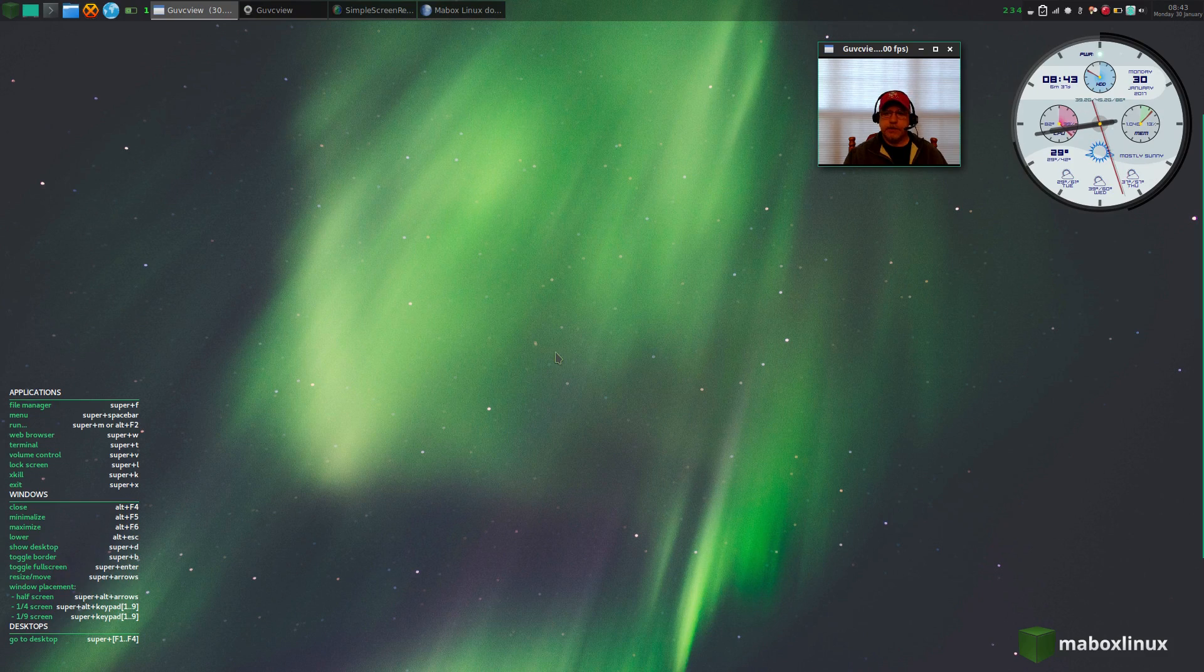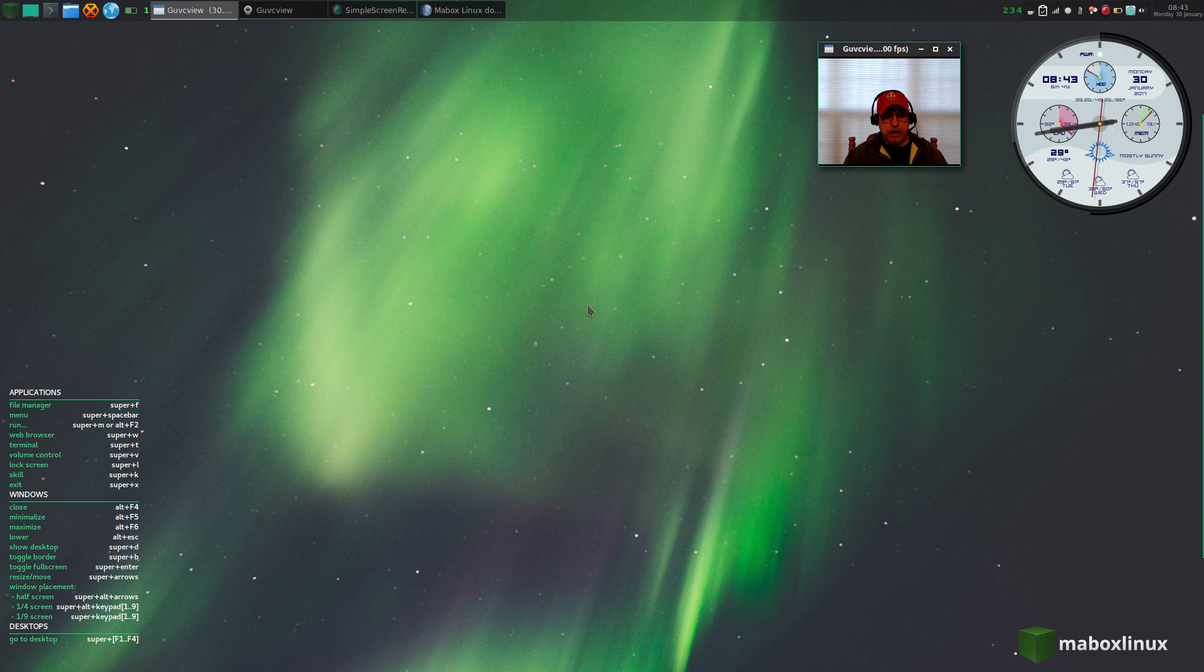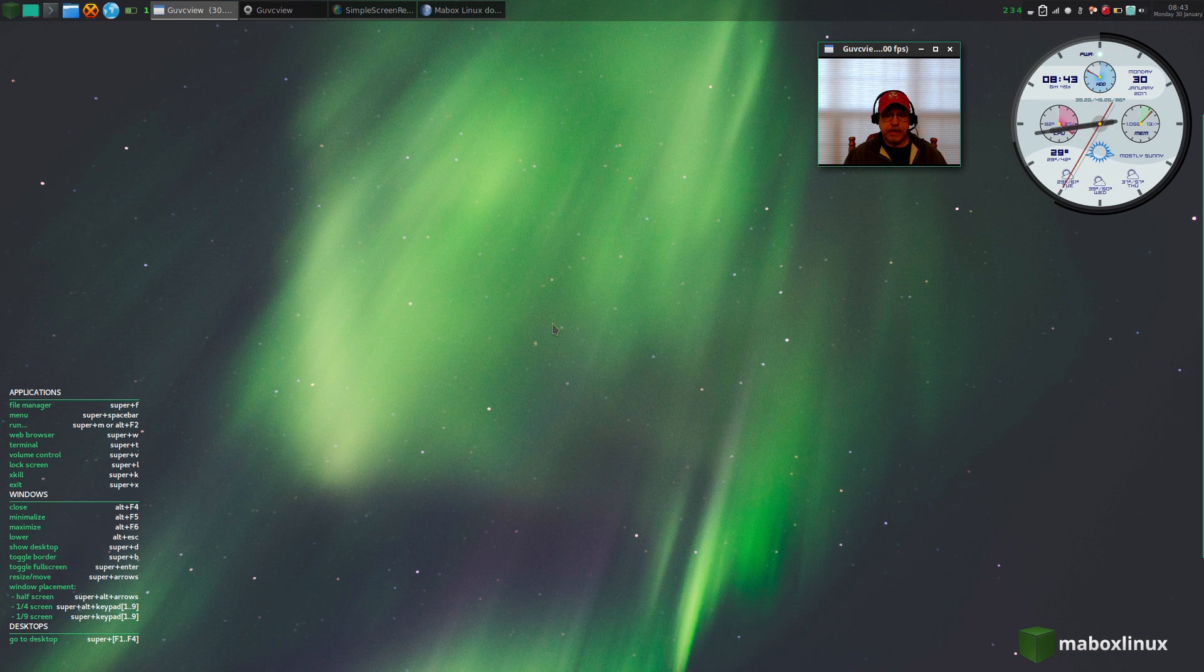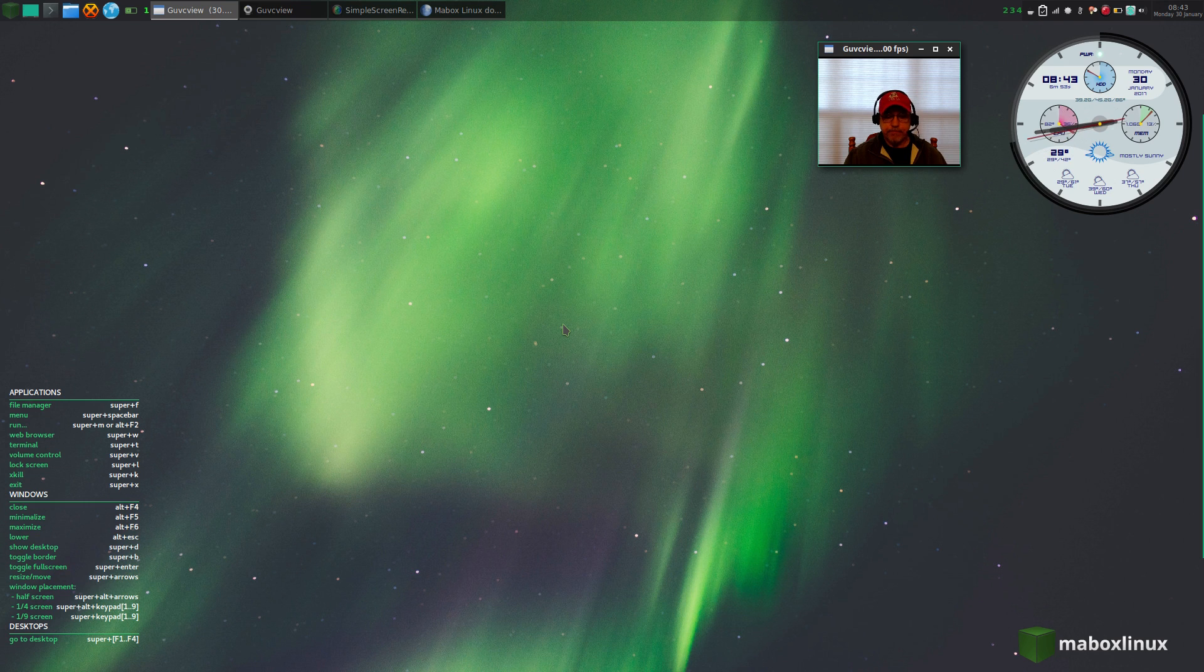Welcome back guys, today I thought I'd talk a little bit about a new Arch Linux distribution that I came across. It's called Maybox Linux or Mabox Linux, based on Manjaro using the OpenBox window manager and desktop environment. I like it, it's got a lot of features built in.